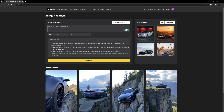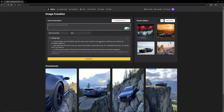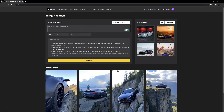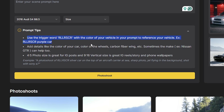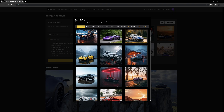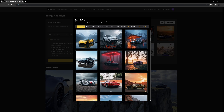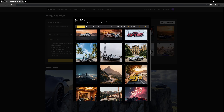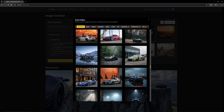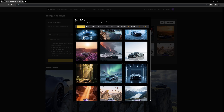Once your model is done generating, go over to the Photo Shoot tab. This is where you can generate different scenes and have fun messing around with different prompts — these prompt tips are super useful. Over on the right there's a gallery you can open that has all these different renders with prompts you can use and just replace with your car. There are tons of different ones to choose from, so you don't have to brainstorm your own prompts — you can take these and tweak them for yourself.